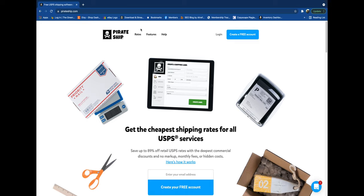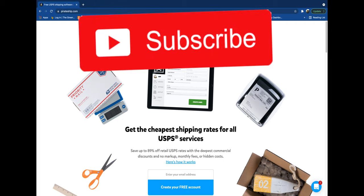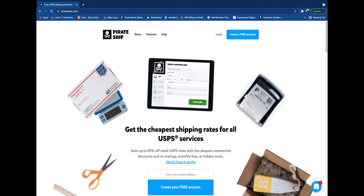Thank you guys so much for watching. If you haven't already, please give the video a thumbs up. If you want to subscribe to the channel, consider subscribing. And let's get into the video. First thing you're going to do is go to Pirate Ship.com.